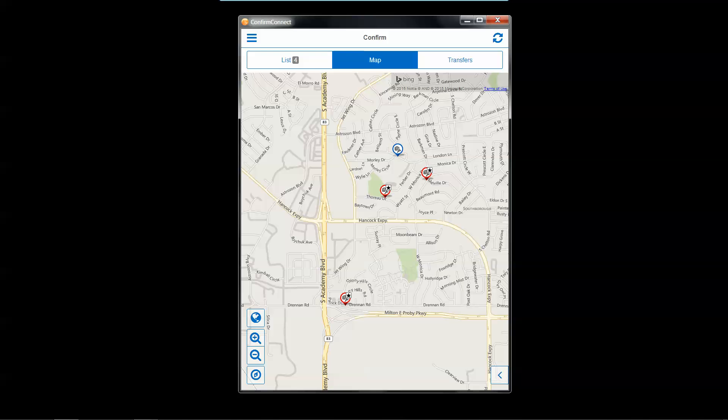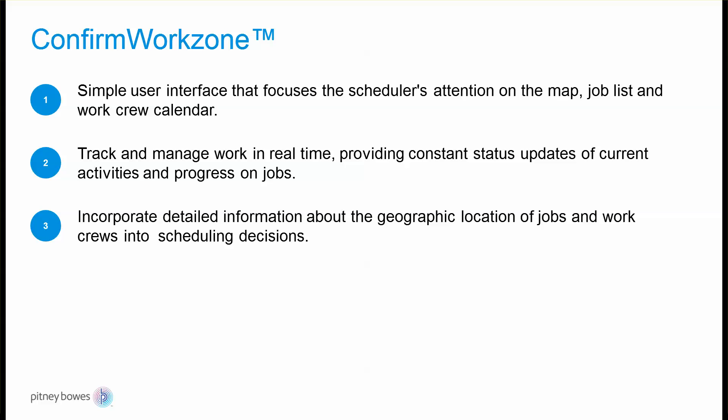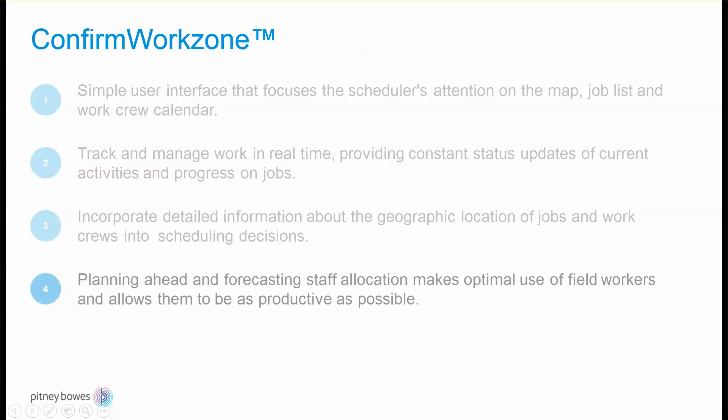So you can see that being able to move from the scheduling board into the back office to go out into the field is a seamless process. That seamless process actually helps that planning ahead and forecasting for our allocation so that we can make optimal use of our field workers' time out in the field so that they can be as productive as possible.